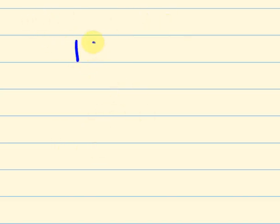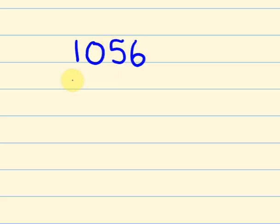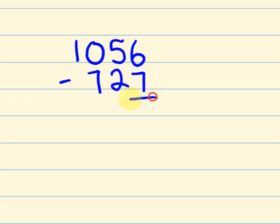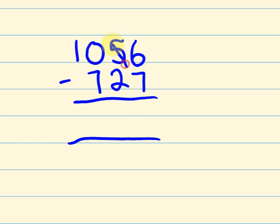All right, so the one I'm going to do, I'm not even going to bother write it down crossways. I'll just write it straight down. 1,056 take away 727. Okay. So 6 take away 7 we can't do. So I'm going to have to borrow one from over here. So 5 take away 1 is 4, and we're going to move that one there.